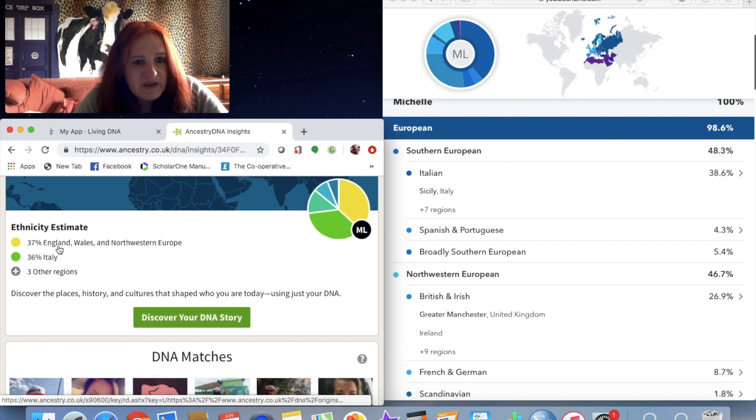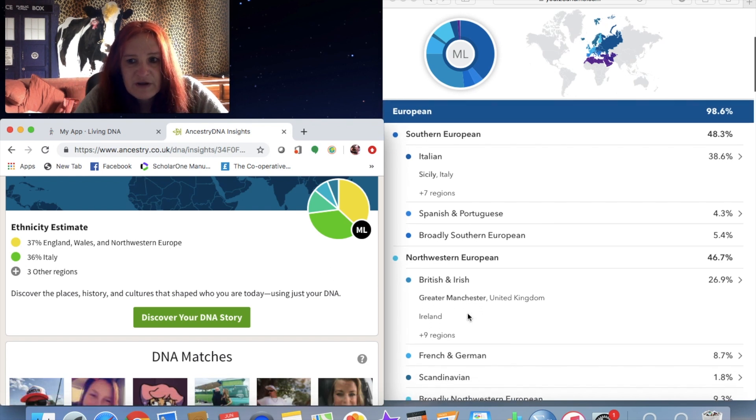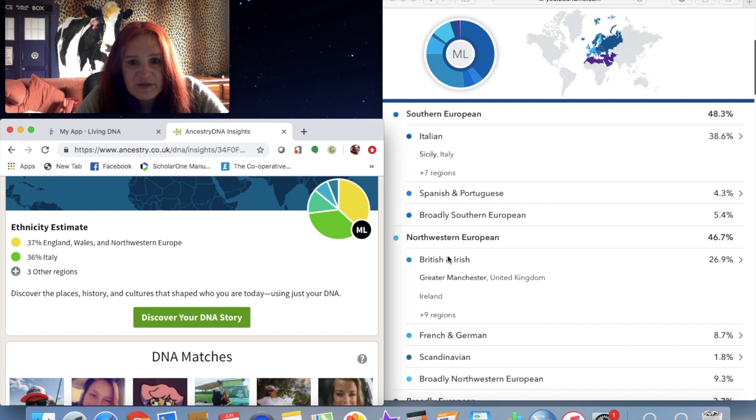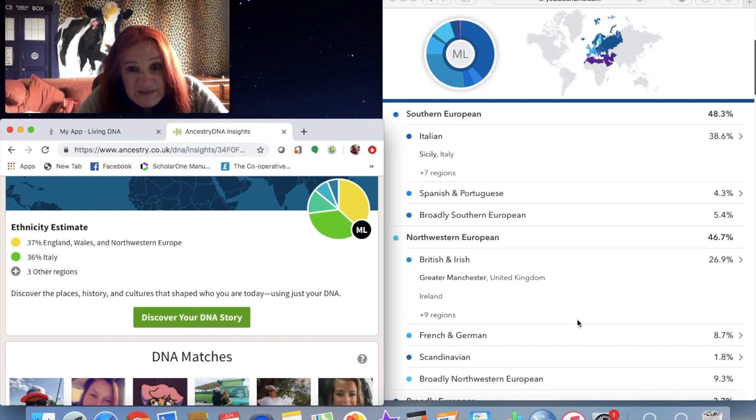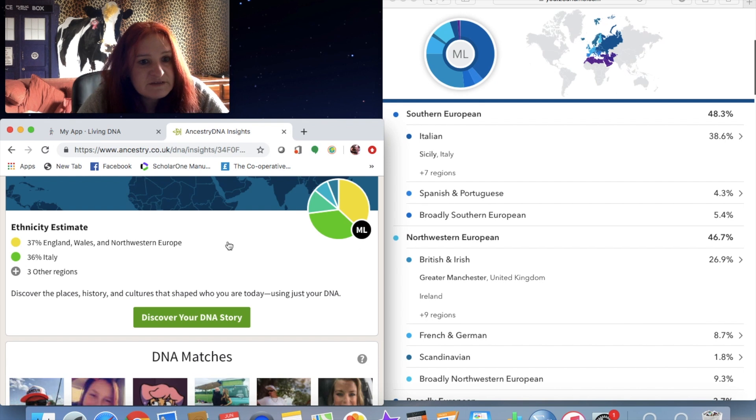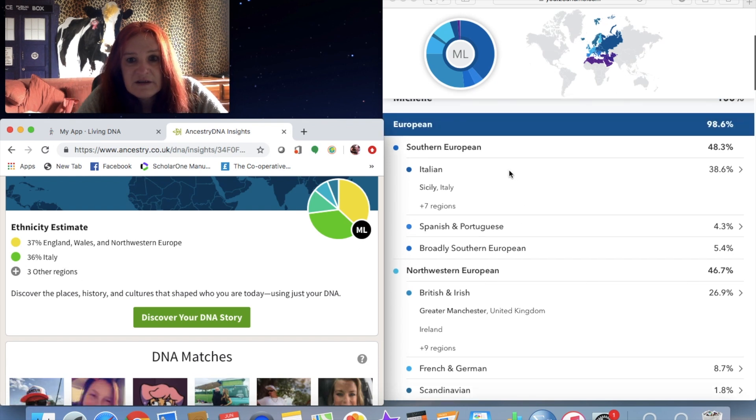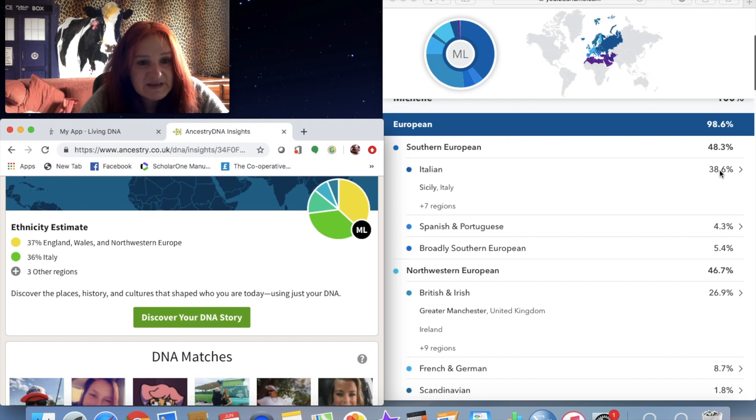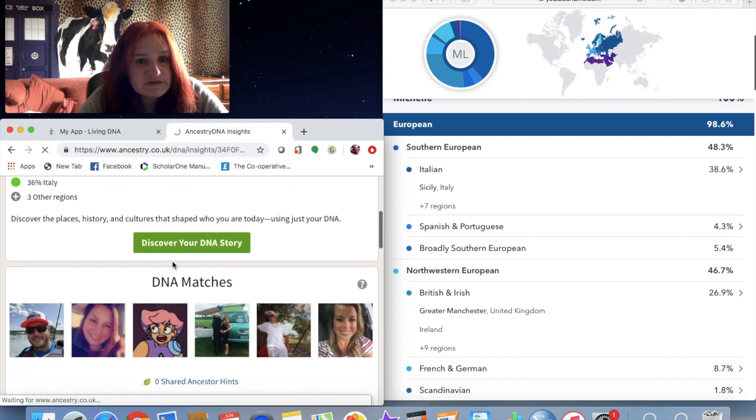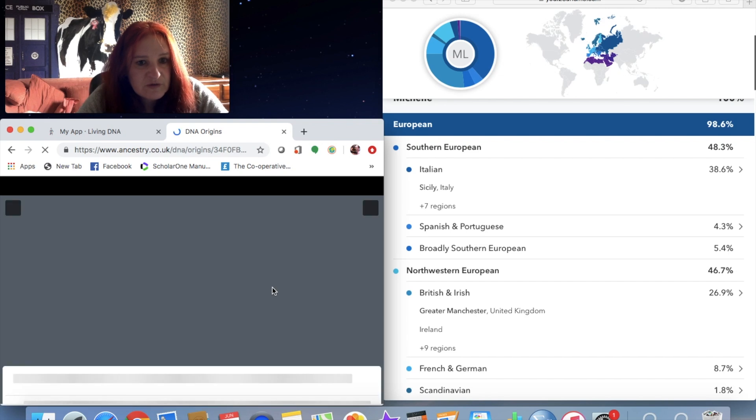So it's given me 37% England and Wales and Northwest Europe - that's comparable, isn't it - and then 38% Italy. And then three other regions.